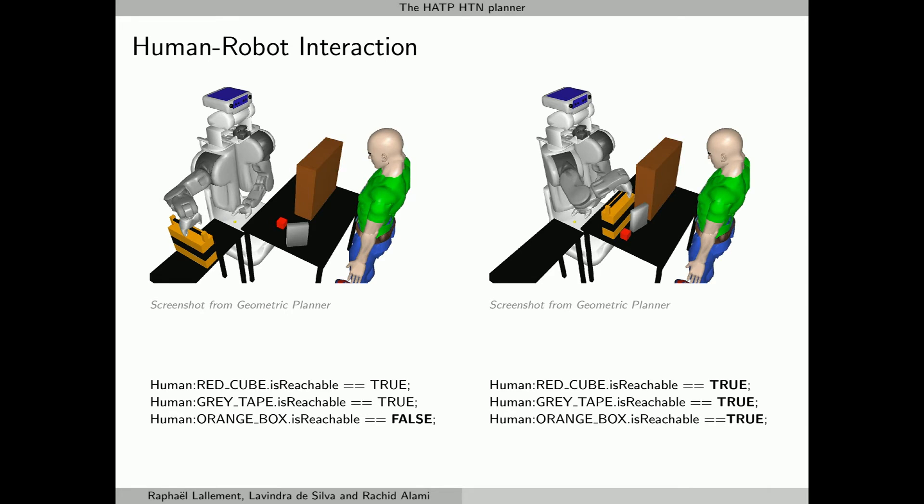In this other execution, at the end, all objects can be accessed by the human as expected. The goal is reached.